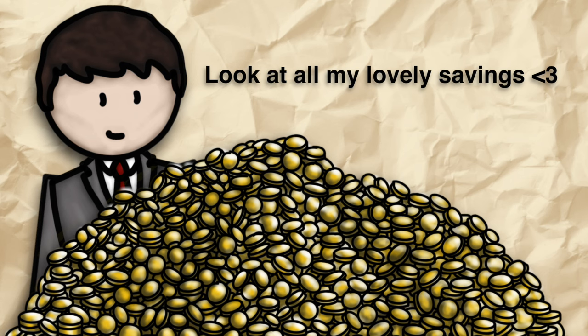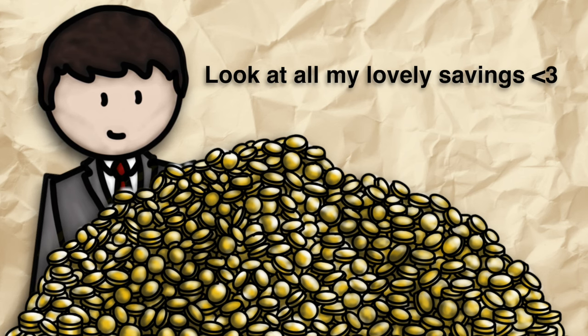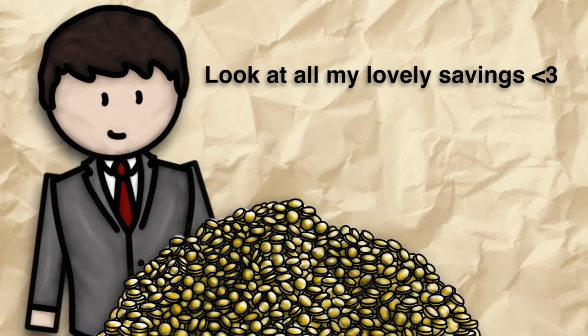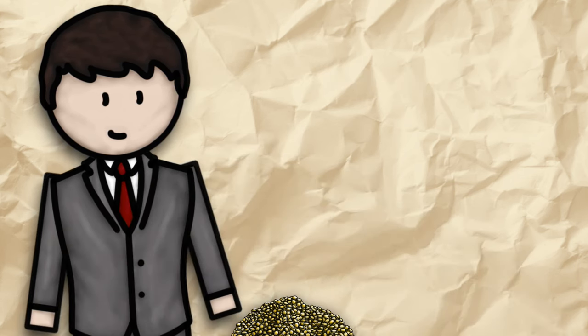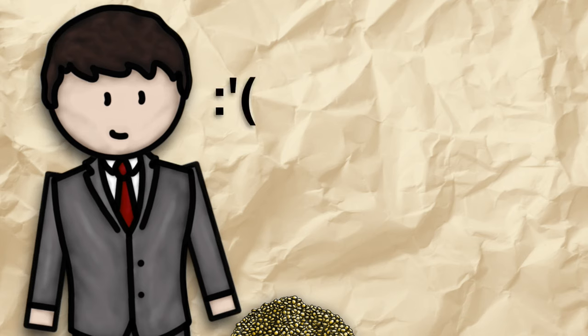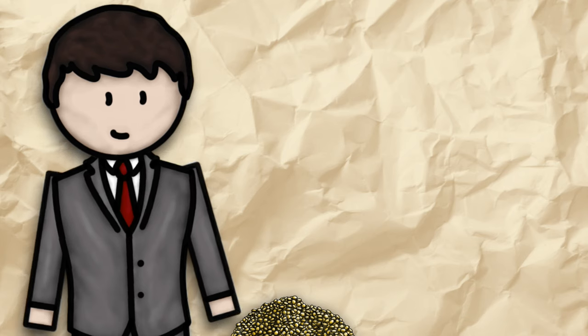People who have savings such as in bank accounts or pensions watch them become worthless. This means the middle classes are the hardest hit as they are the most likely to have savings stored in such a way.